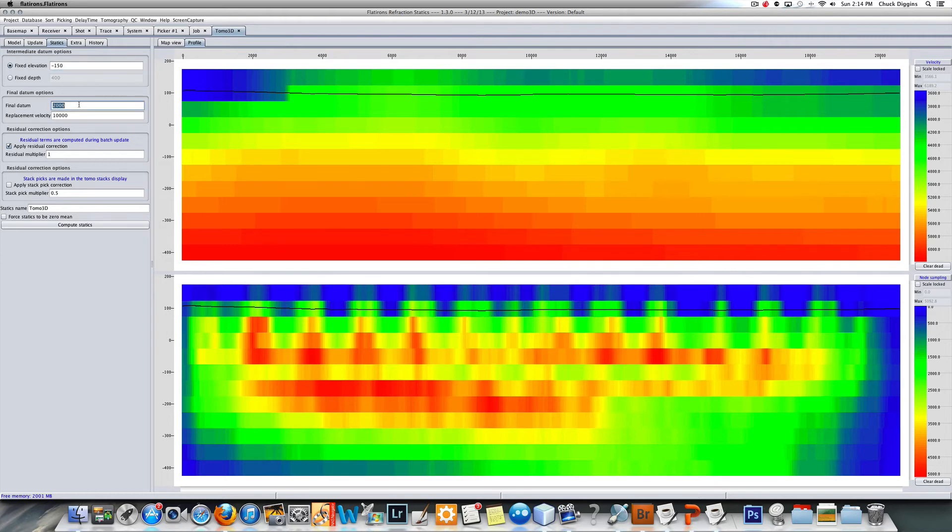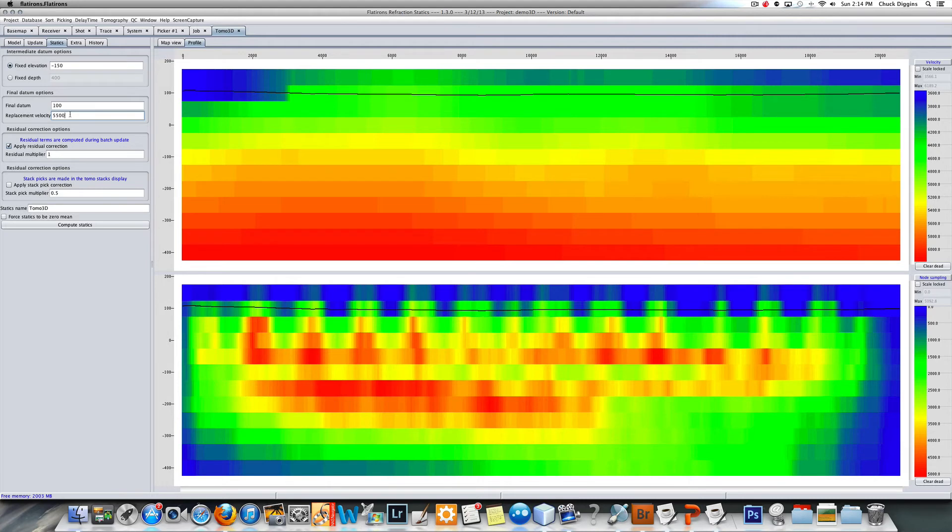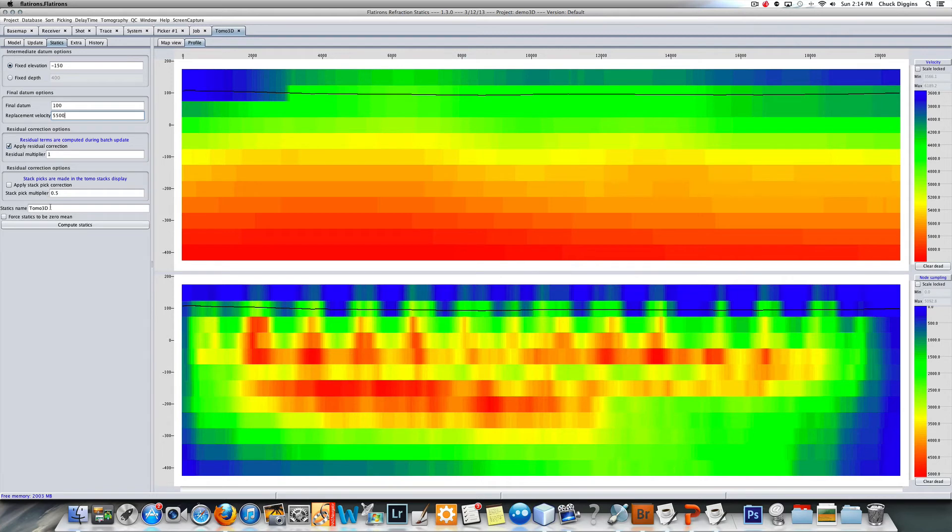I'm going to do minus 150 here, and I'm going to use a final datum of 100 and a replacement velocity of say 5500. Here's my residual corrections and I recommend you try computing statics with and without these. Let's do it with these at this point and we'll call them tomo 3D resid.